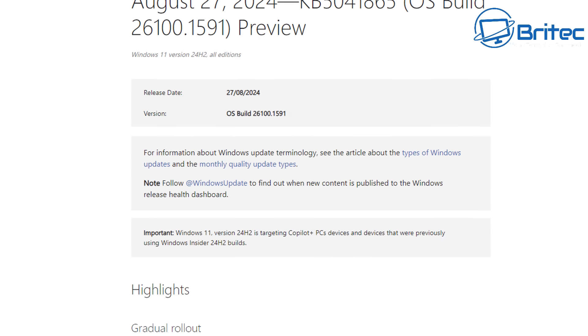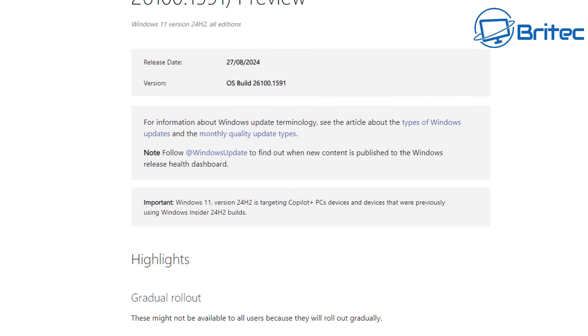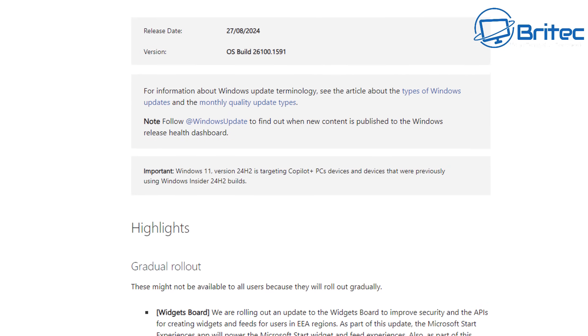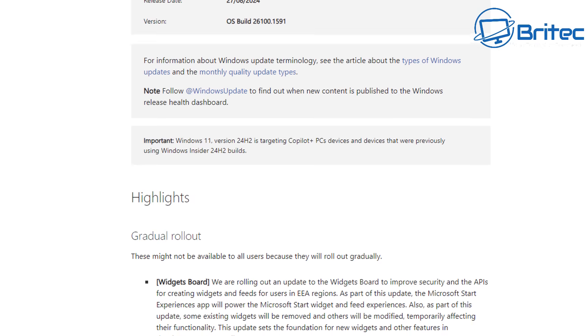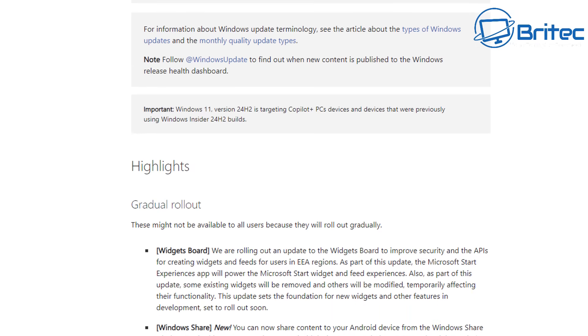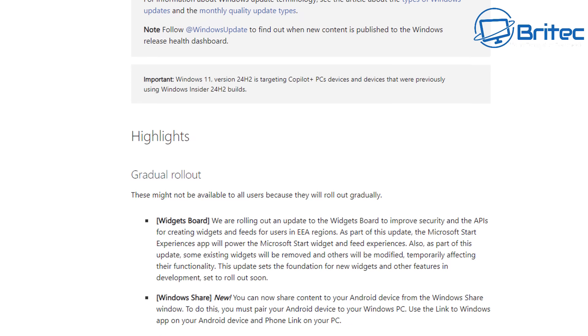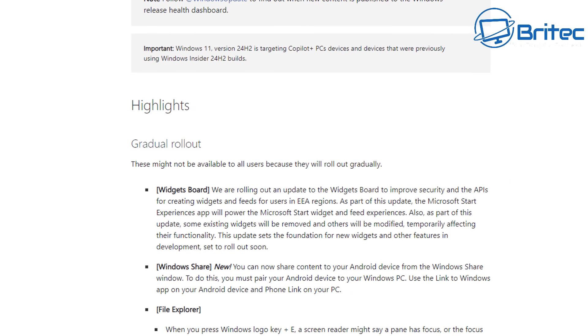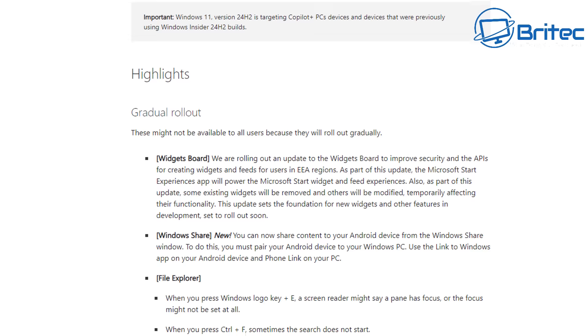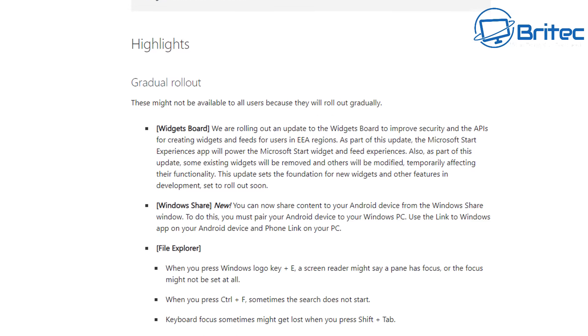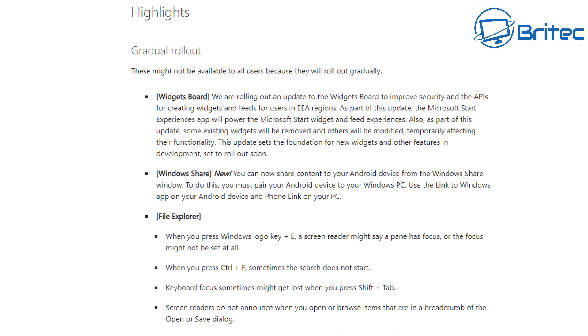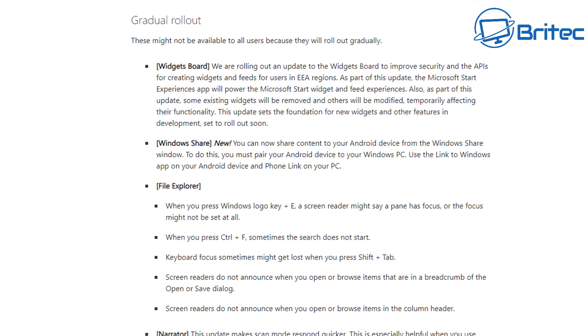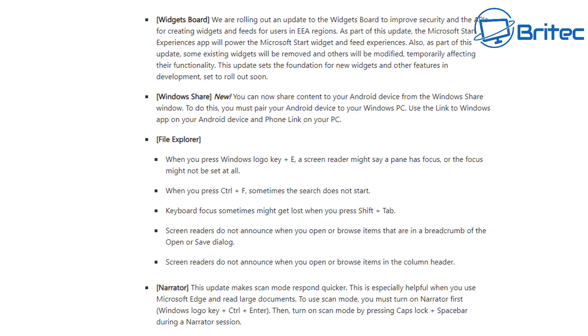Now the Windows 11 version 24H2 is due to be released to the general public and there is an actual update which is KB5041865, which is what you're seeing on the screen right now. There is a bug inside here which sort of misled people into thinking they will be able to uninstall Recall.